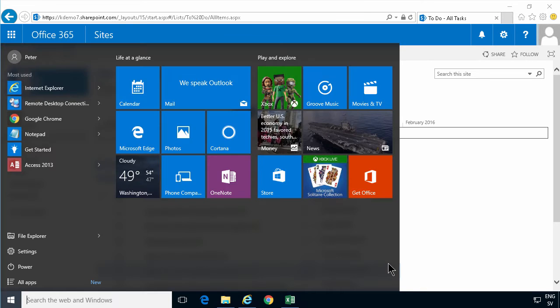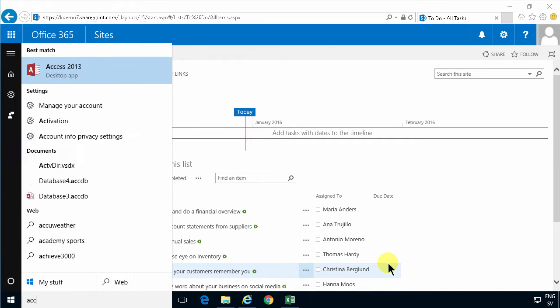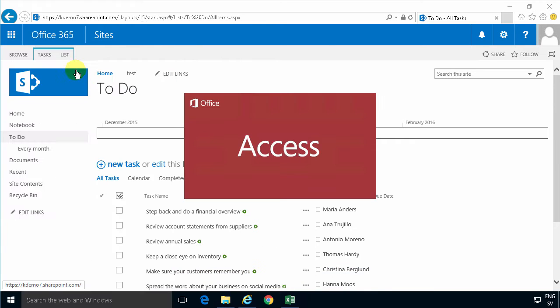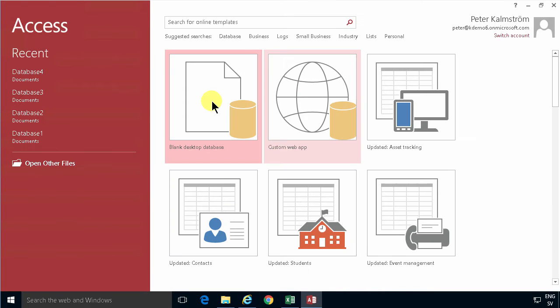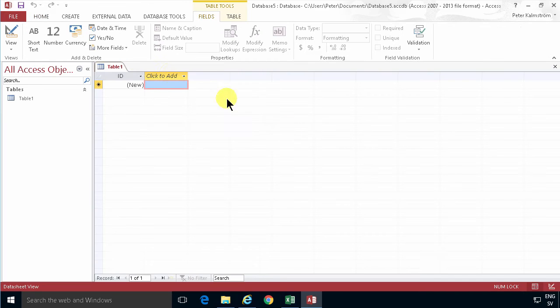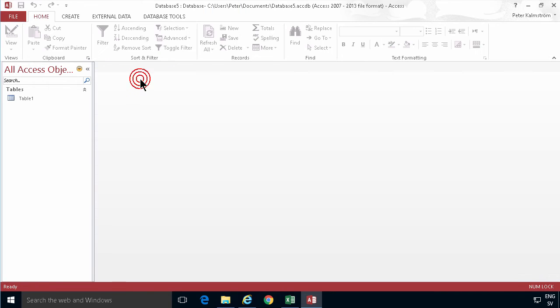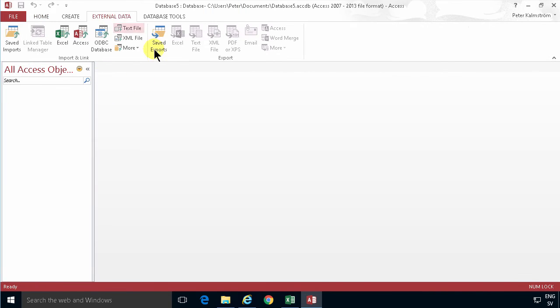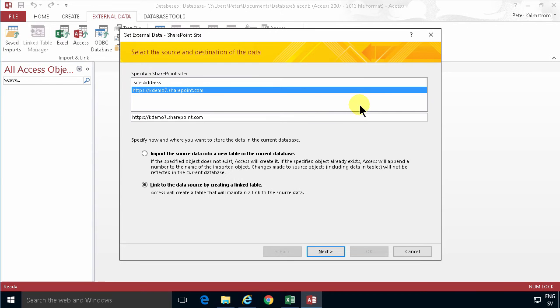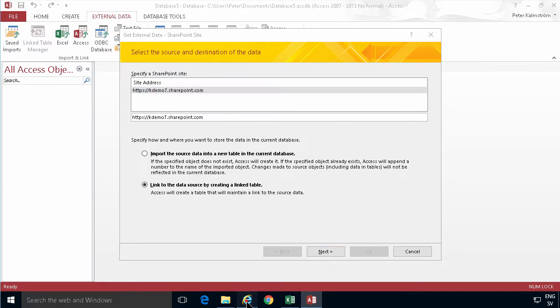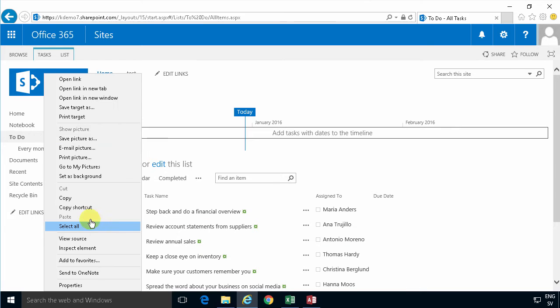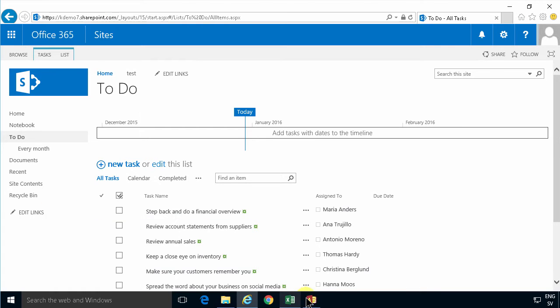So I'm gonna start Access and create a new blank desktop database. Ignore the table one that we have there and then go into external data and get a SharePoint list. I've already used this site. If I didn't know the address, I would copy the shortcut from there and paste it in.